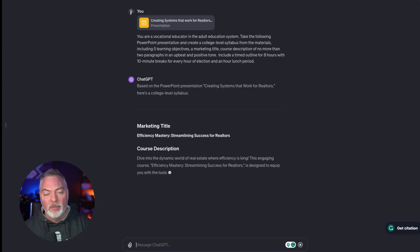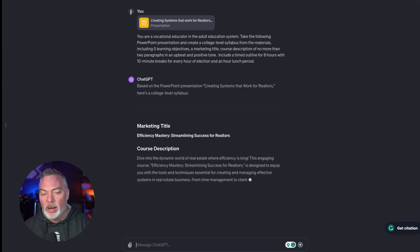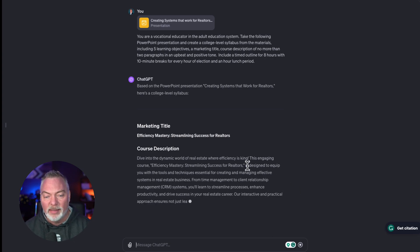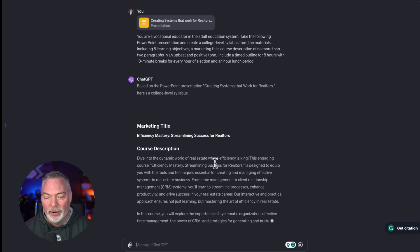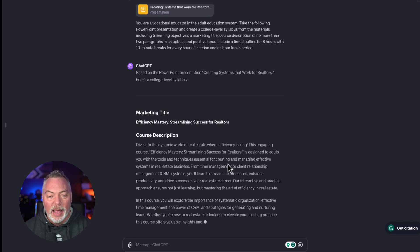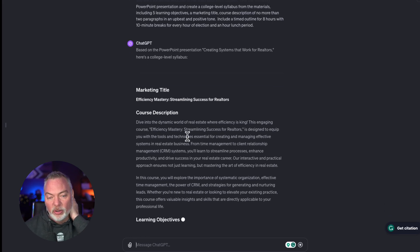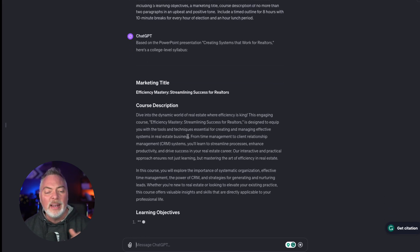It's given me a better title already: Efficiency Mastery, Streamlining Success for Realtors. I like that a lot better than what I had. And then it's going to give me this really good description.